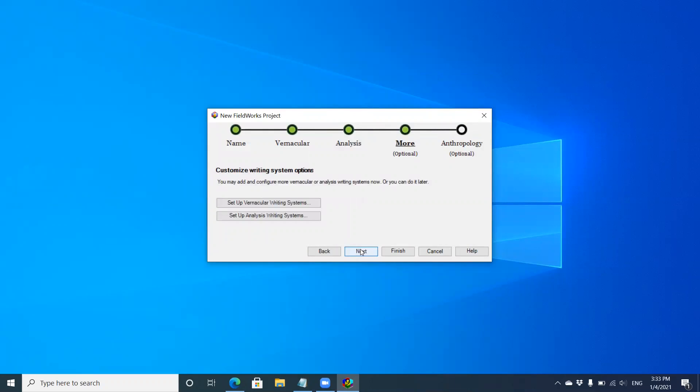Here are more options where you can set up other vernacular languages. We'll get to that later when we actually set up the project. I'm going to click next.